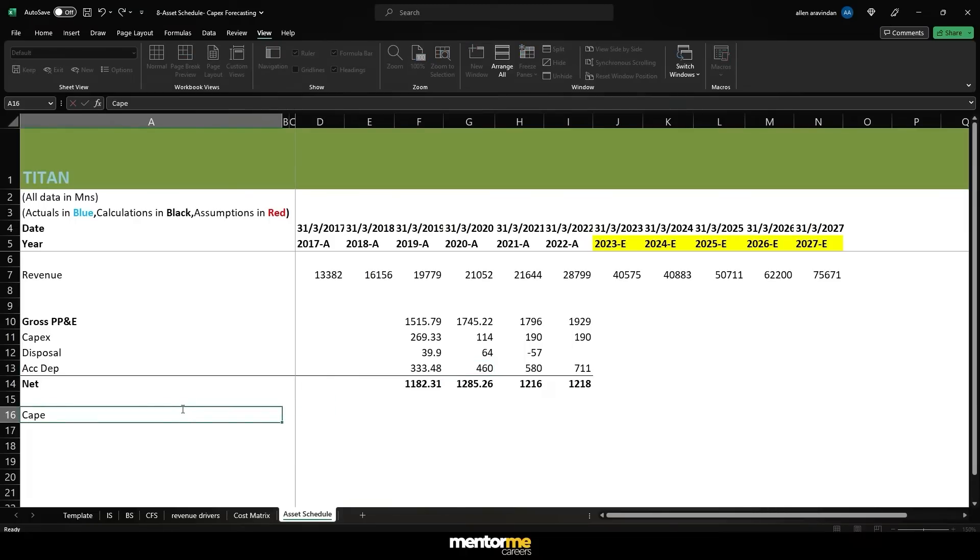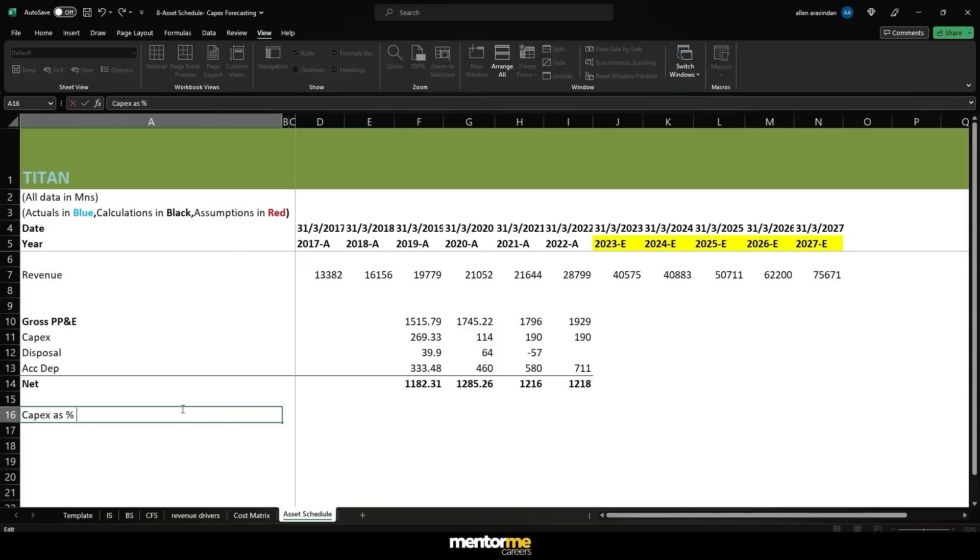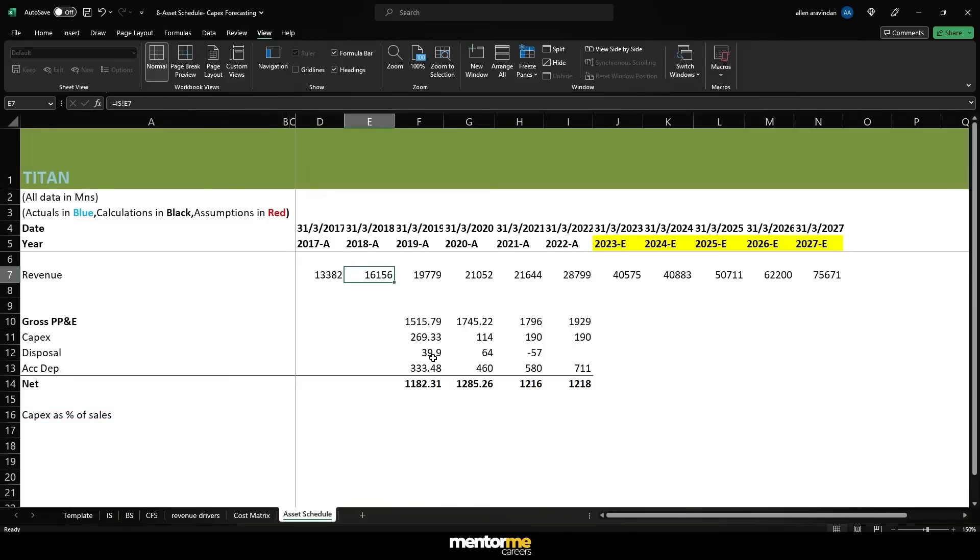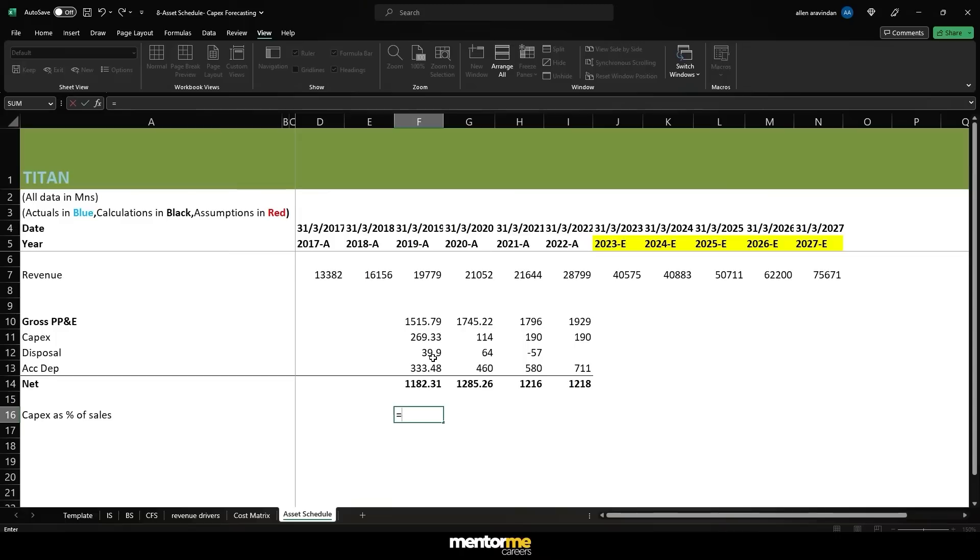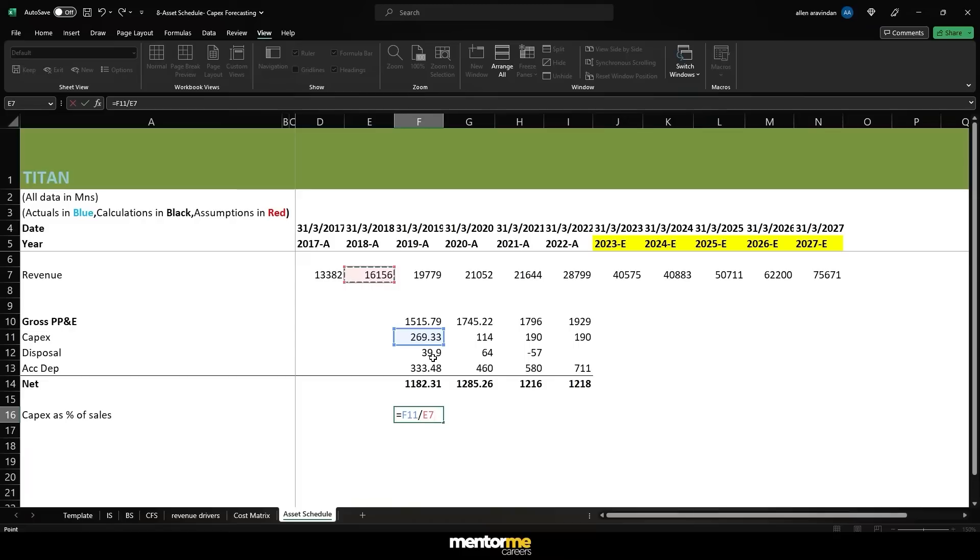Why do we need the gross values is because it tells us what the actual addition or capex has actually happened. You can clearly see here between 1745 and 1516 there was an addition of 269 crores of assets. That will not be possible if you are looking at just the net carrying value because the net carrying value suggests something that 60 crores have been added.